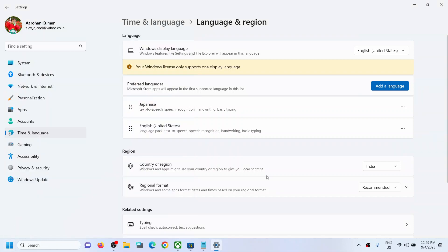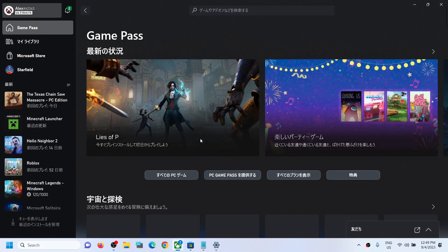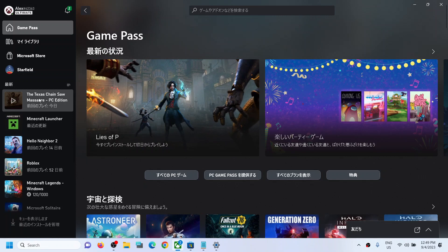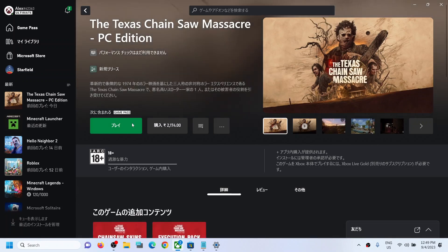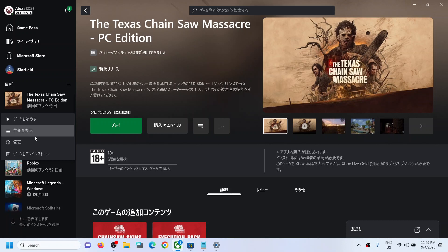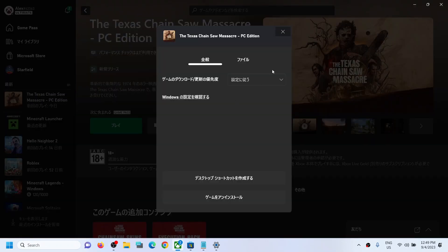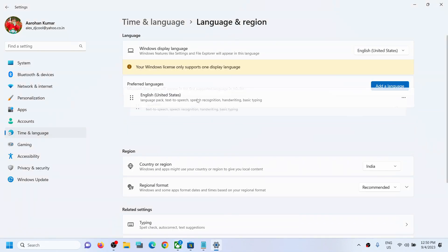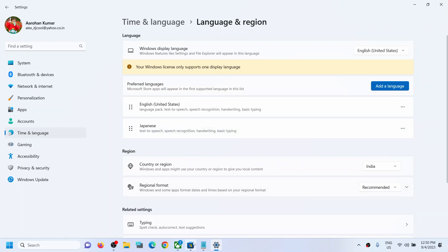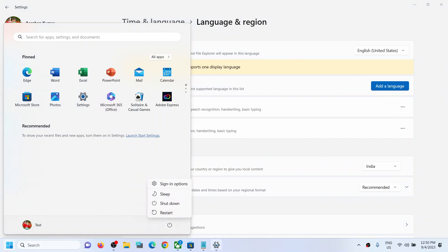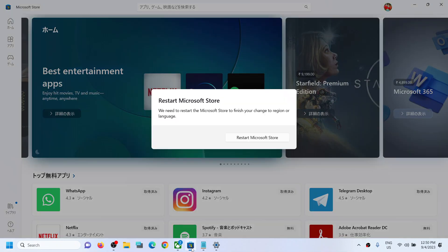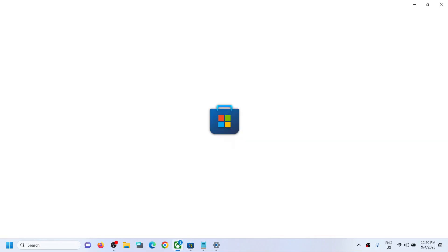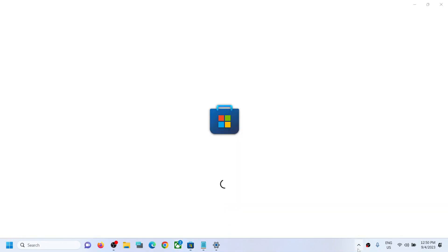After the system restart, if the game is still not launching in your preferred language, you will need to reinstall the game. Right-click on the game and click Uninstall. I don't actually understand Japanese, so let me change it back to English. You have to uninstall and reinstall the game — first restart the computer, then open the Xbox app or Microsoft Store and reinstall.